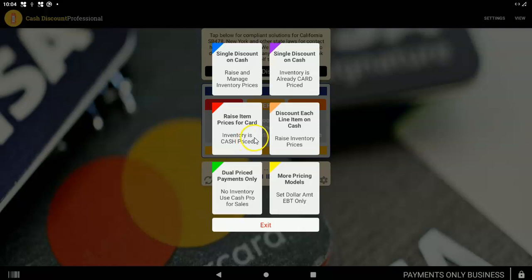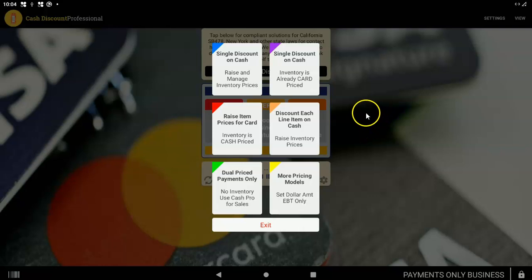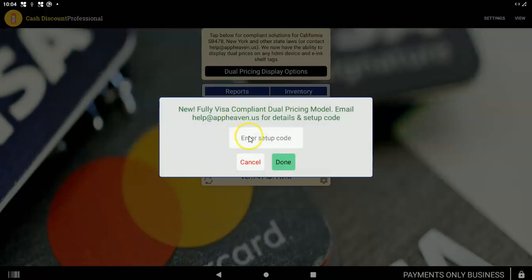If you have multiple devices, then you want to do this setup, a few of these steps on every single device. So I'm going to go ahead and get started. You choose Raise Item Prices for Card. That's the RED model. Then you enter the setup code. That code is 867-5309, like the song.